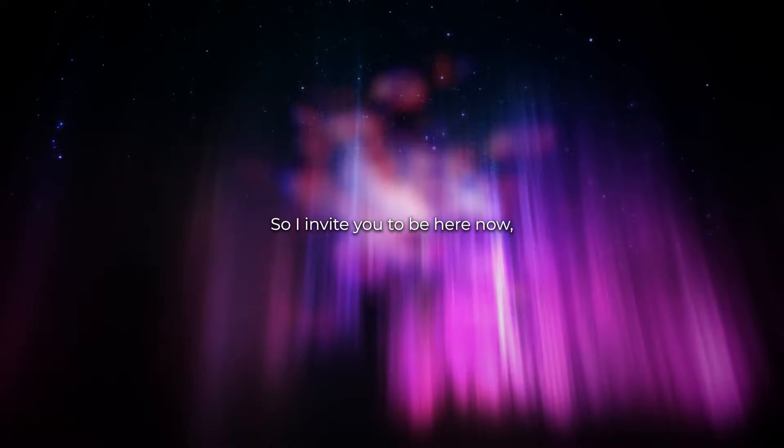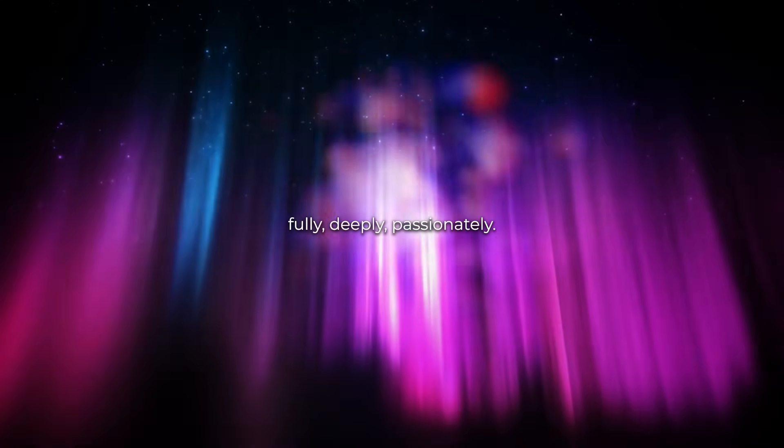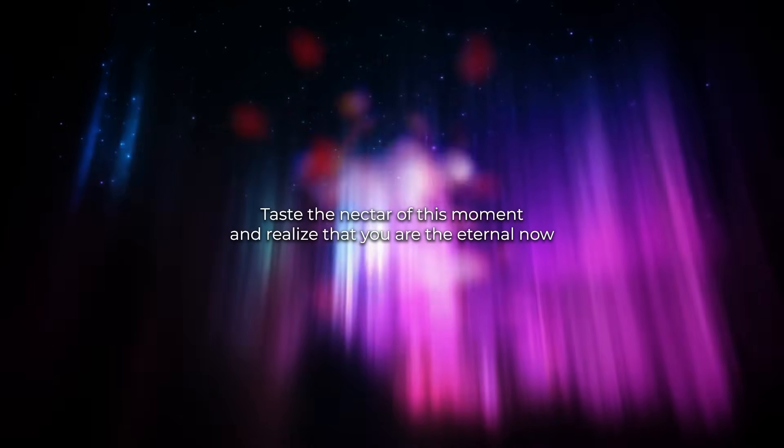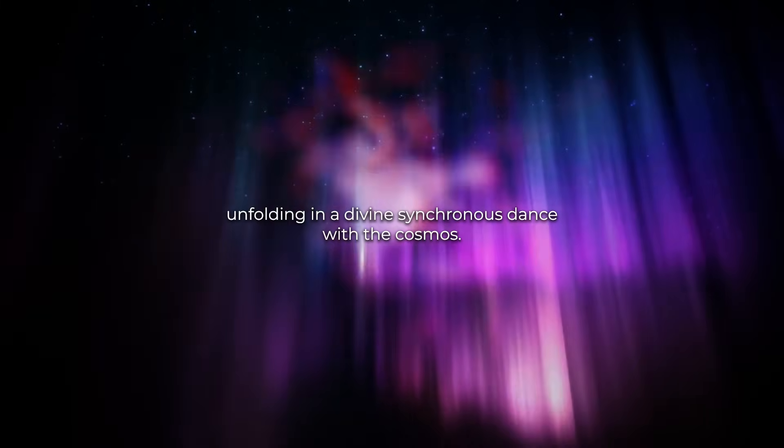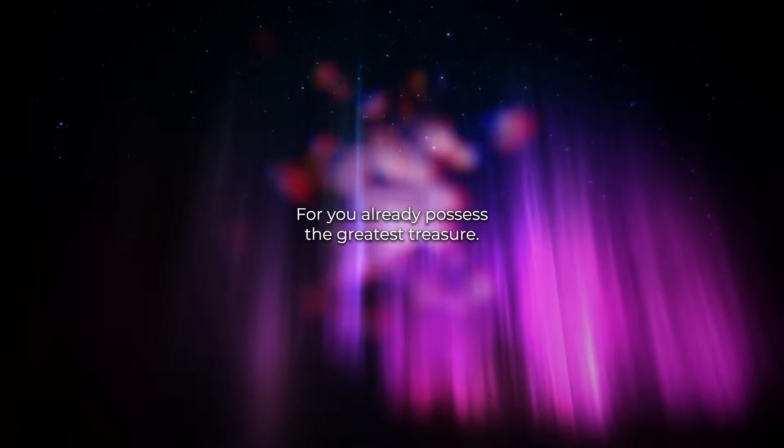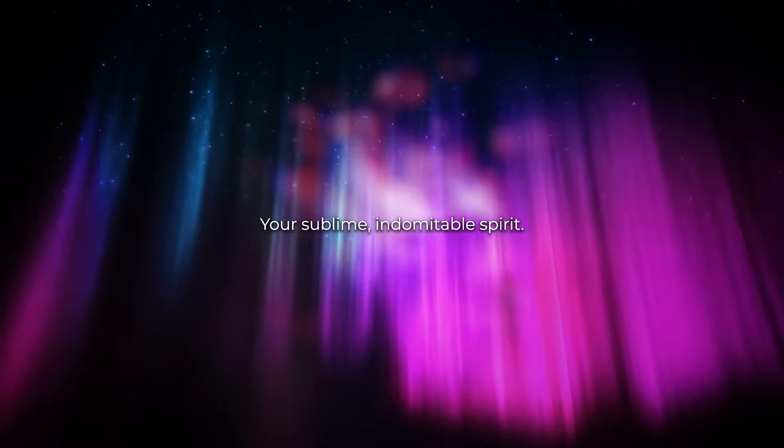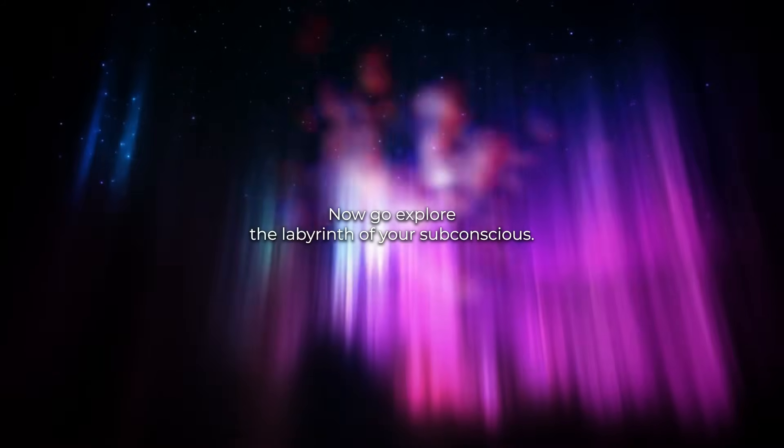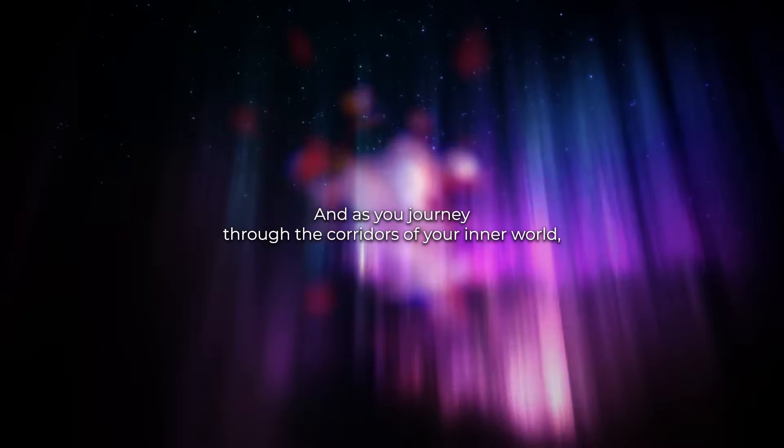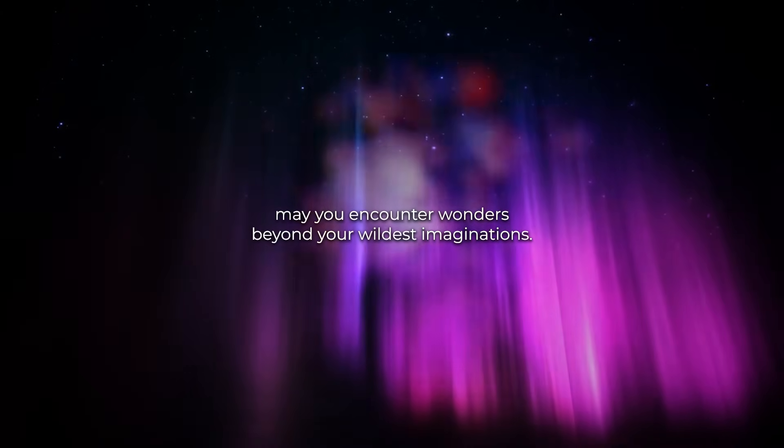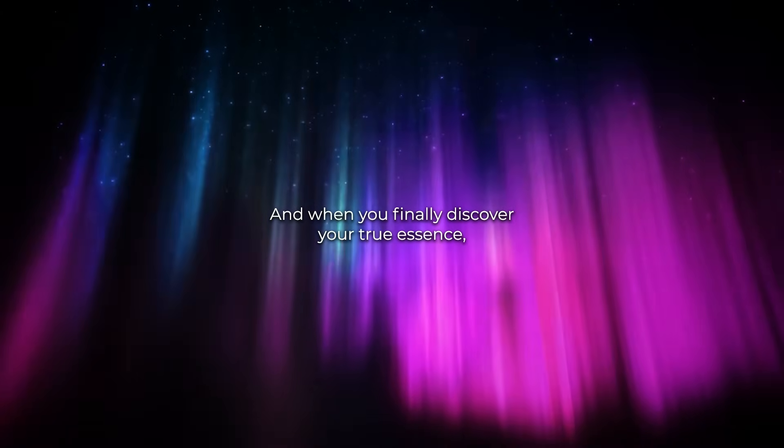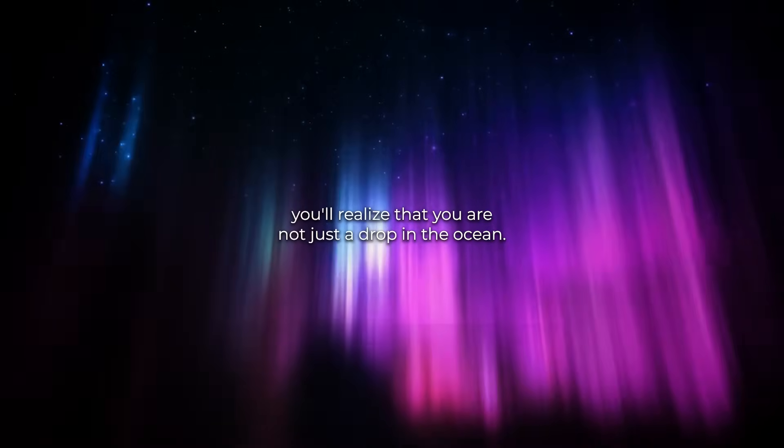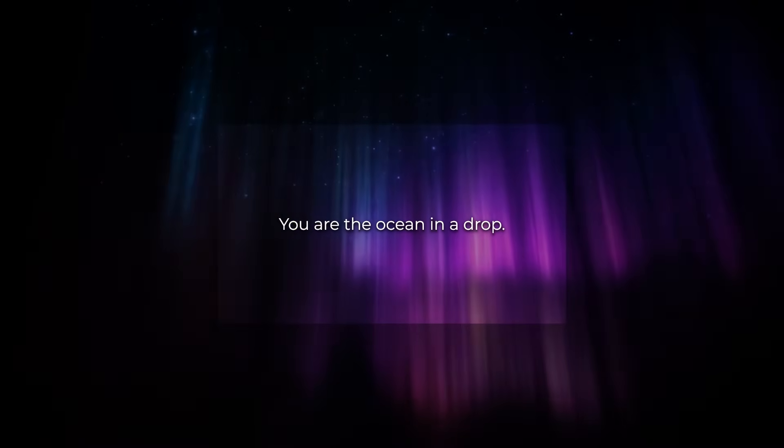So I invite you to be here now, fully, deeply, passionately. Taste the nectar of this moment and realize that you are the eternal now, unfolding in a divine, synchronous dance with the cosmos. There's nothing to seek, nothing to find, for you already possess the greatest treasure, your sublime, indomitable spirit. Now, go, explore the labyrinth of your subconscious, and as you journey through the corridors of your inner world, may you encounter wonders beyond your wildest imaginations. And when you finally discover your true essence, you'll realize that you are not just a drop in the ocean. You are the ocean, in a drop.